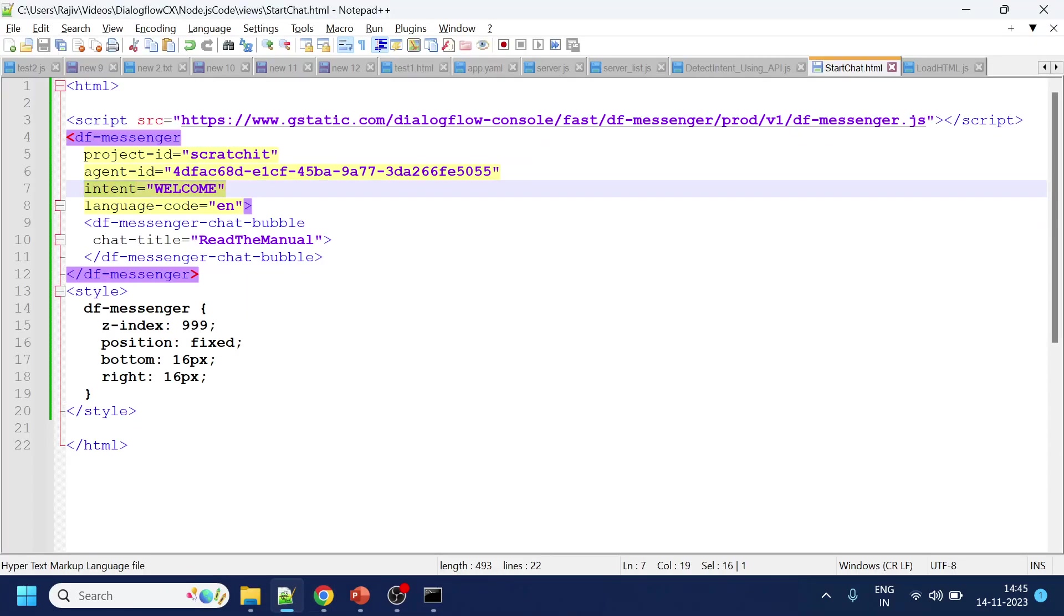So hopefully you like this video. In the coming videos we will discuss more or what are the more features we can do with this Dialogflow messenger and event handling. Thank you, have a nice day.